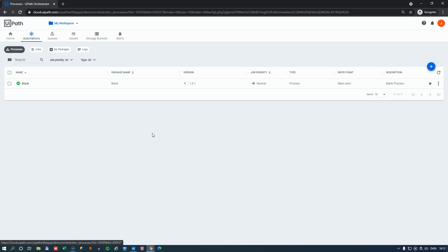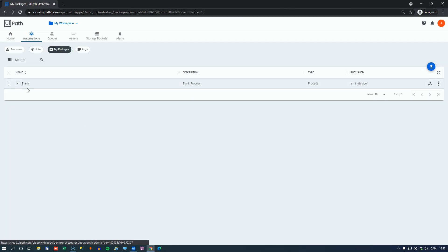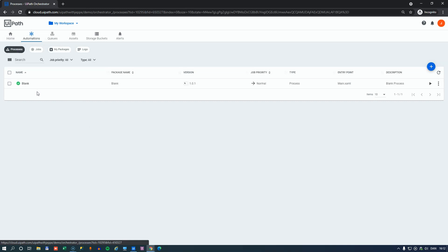As soon as you publish something, it is published both as a package. You can see that over here in my packages that we have the blank package, but we also have a process called blank. And that's a process that is now runnable.